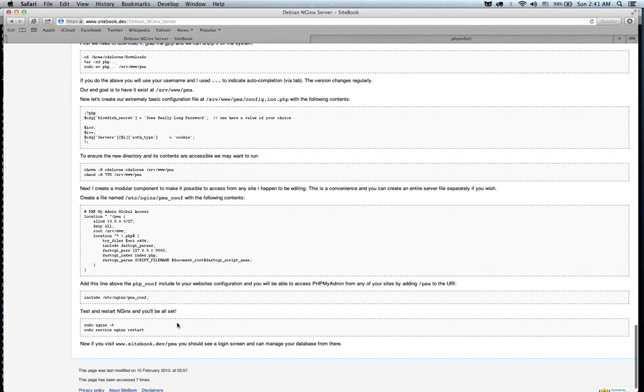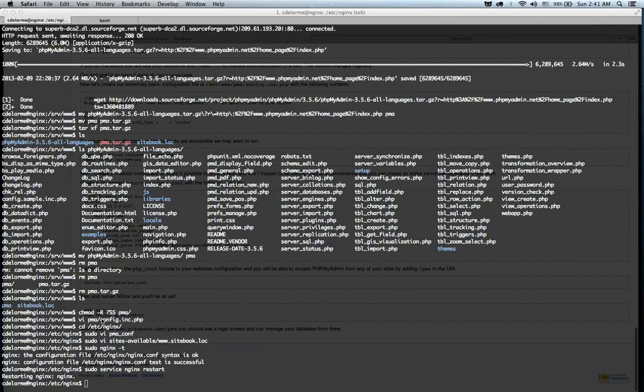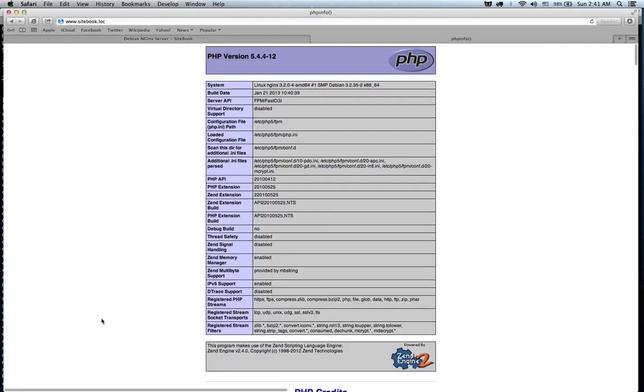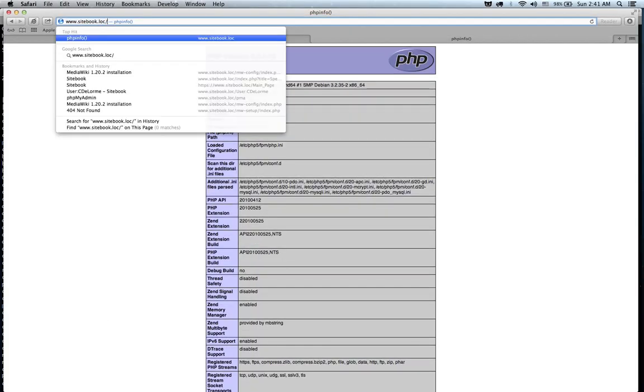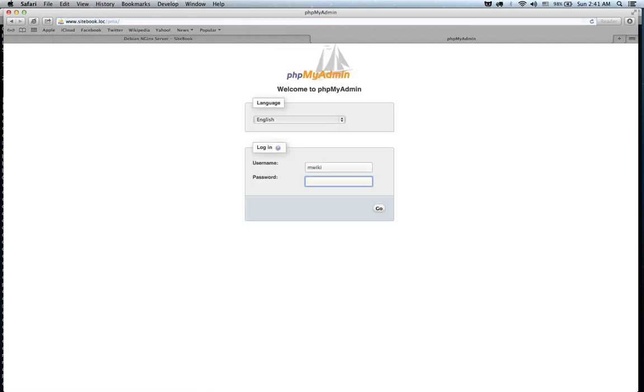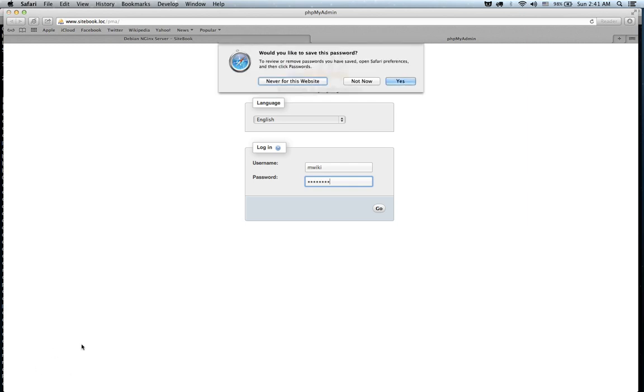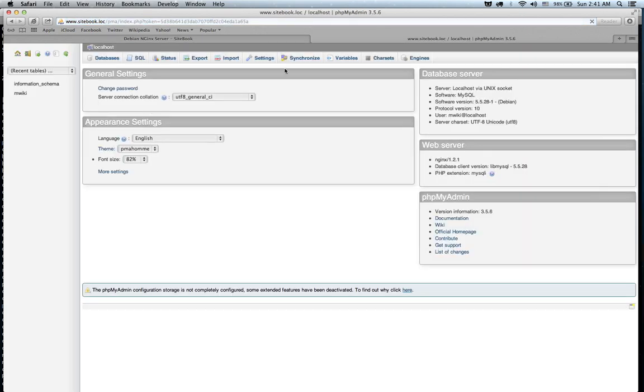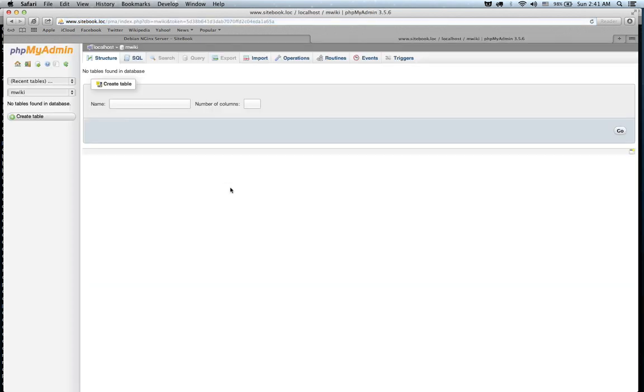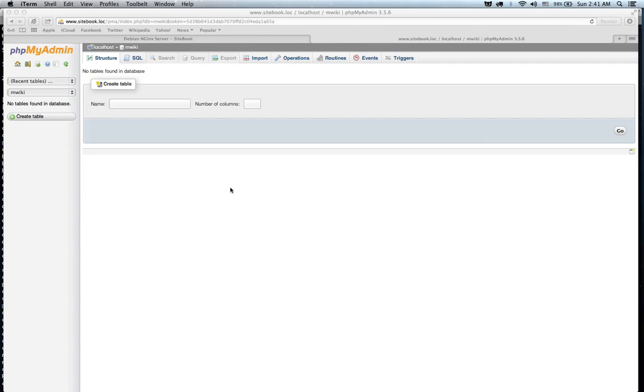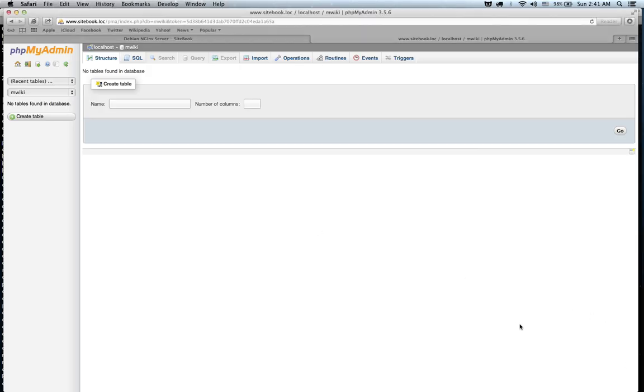We can give this a spin real quick. So, if everything works, and we go to our sitebook.loc, we can go to /pma now. And this will take us to a login, where we can login using our account. I remembered my credentials from the last time, so that's just something to note. Alright. Right now, and this will take us to our account right here. Now we can manage the information in a GUI, which is a lot easier than the command line for some of us. So, in any event, that concludes the tutorial.